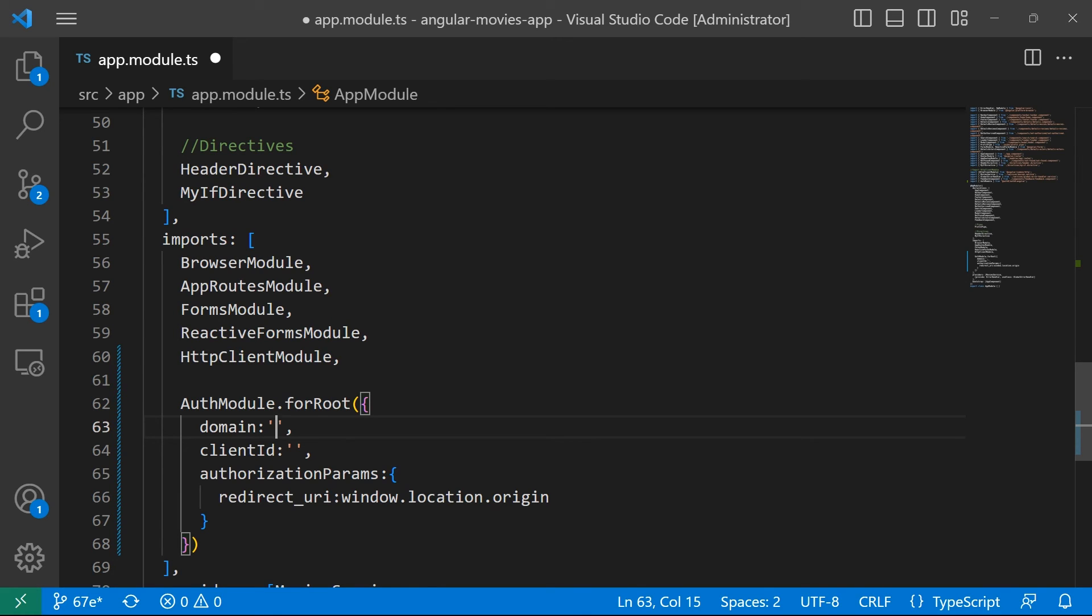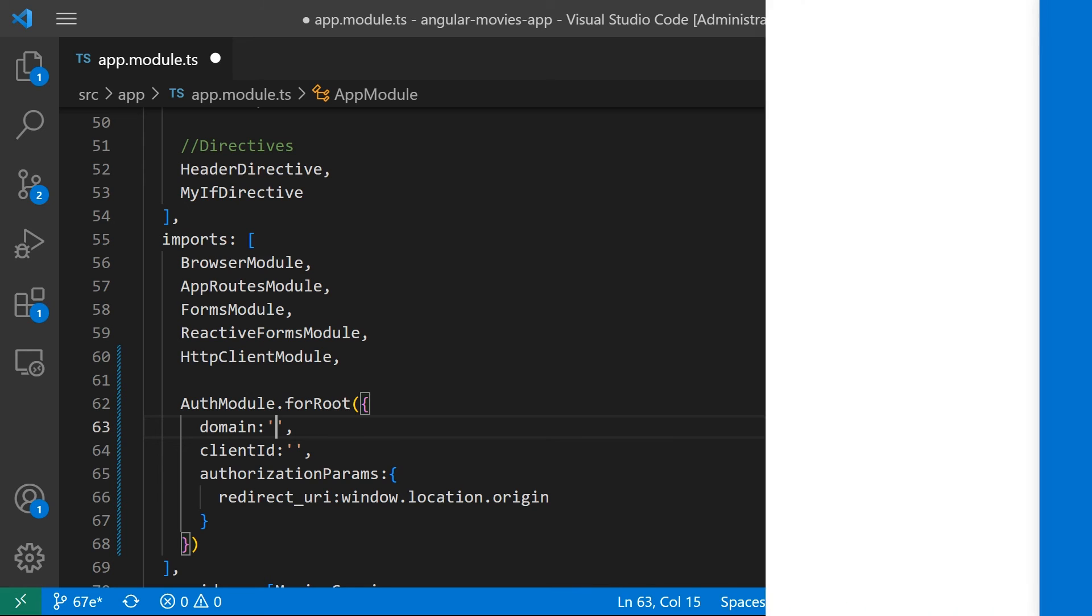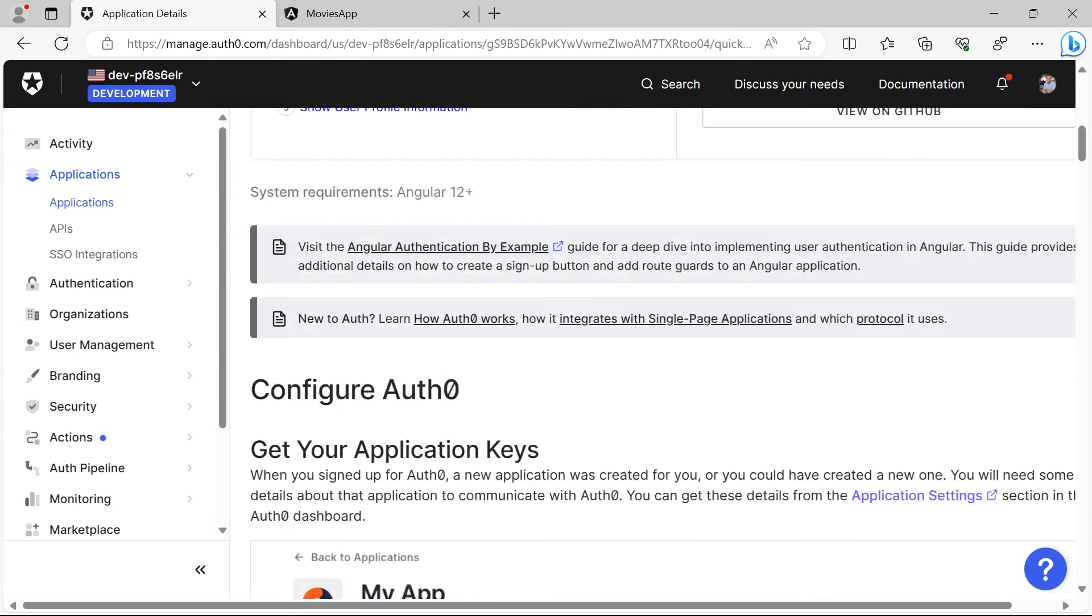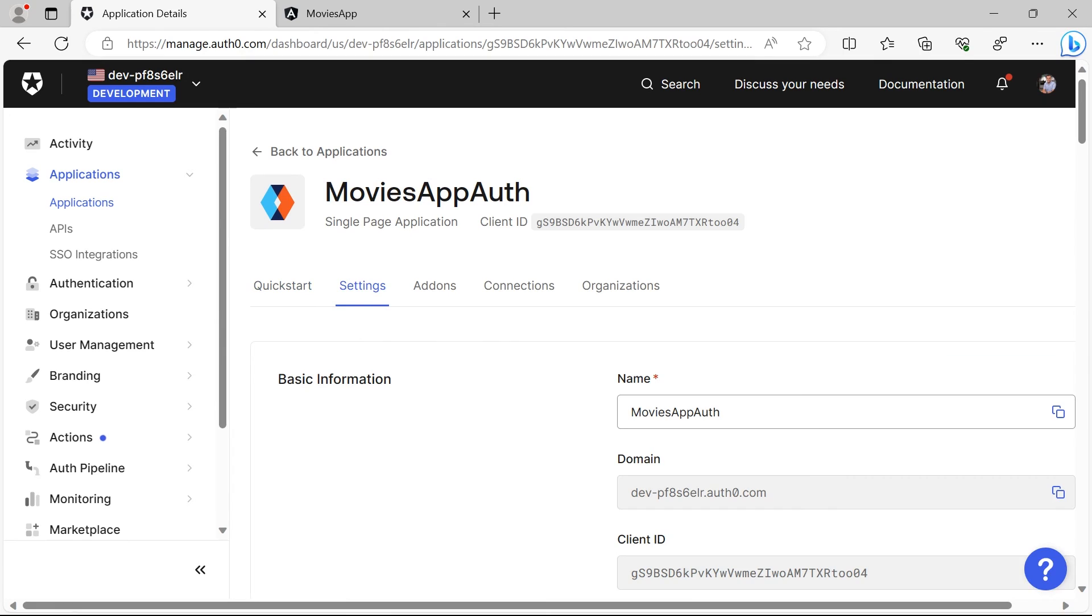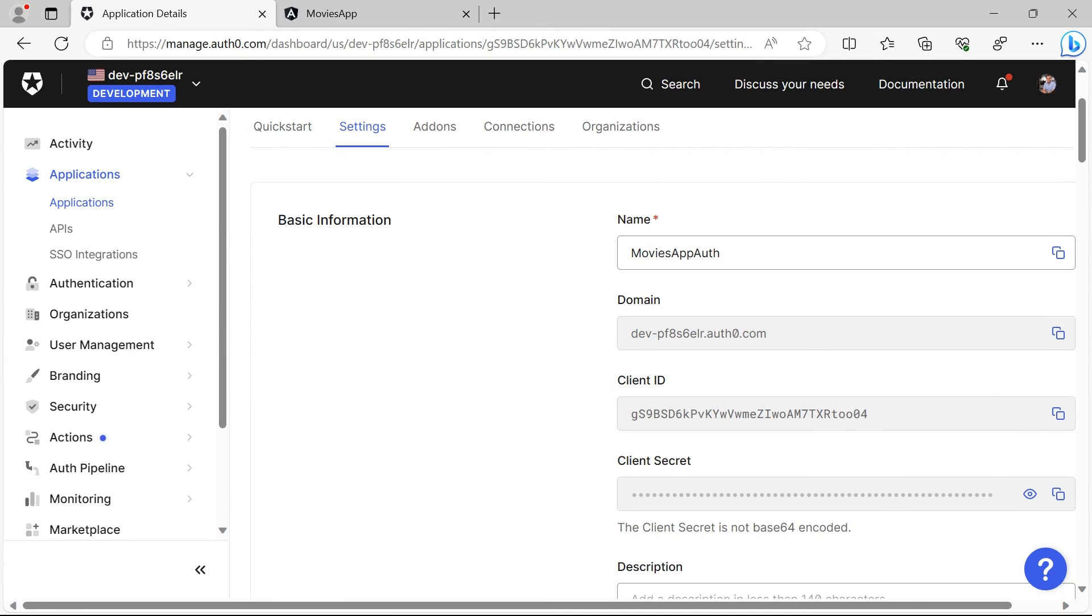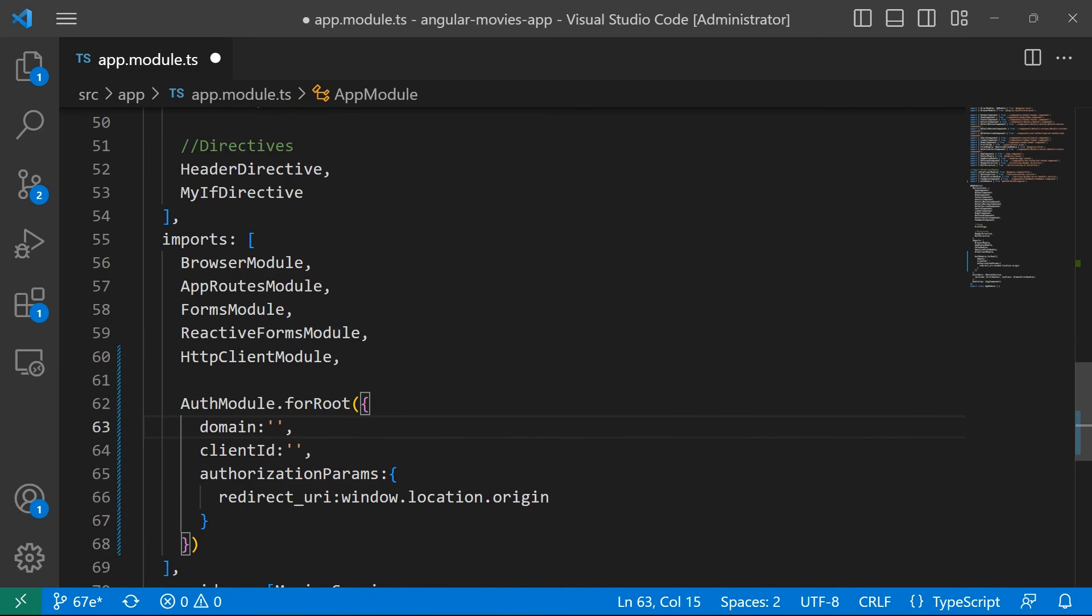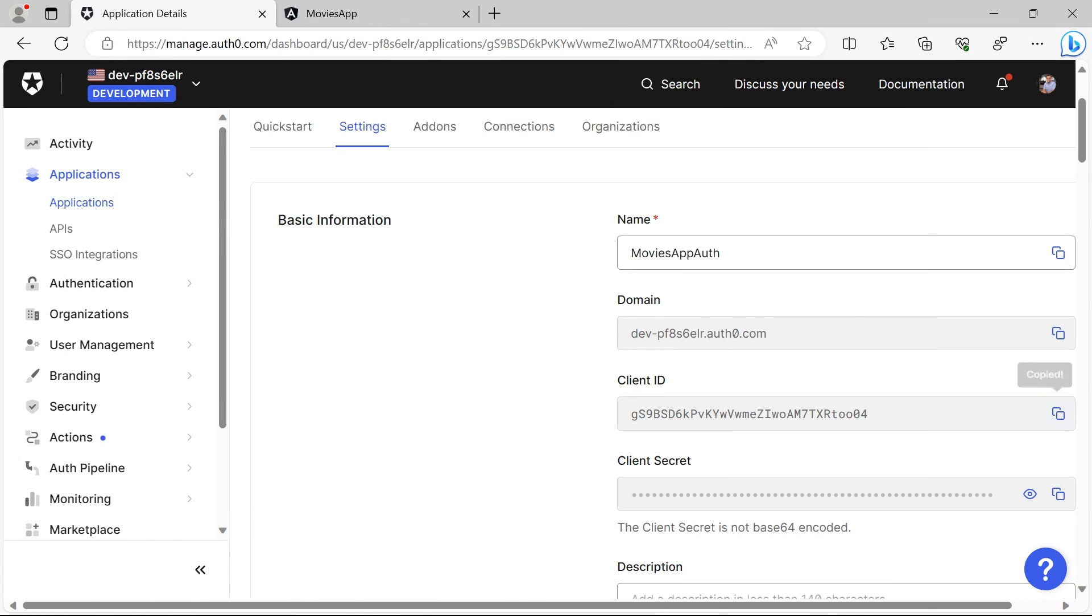If I go back to Auth0 and then I just go to settings, these are the values that you need. This is the domain and also the client ID.